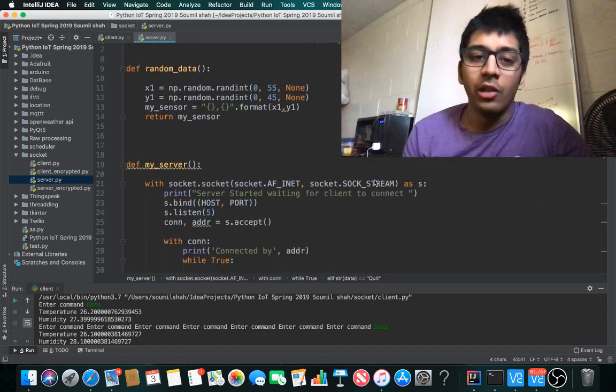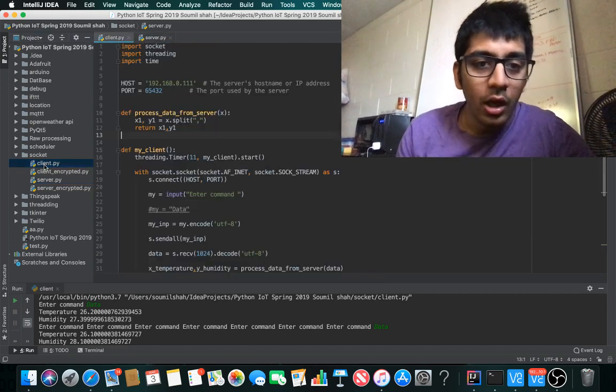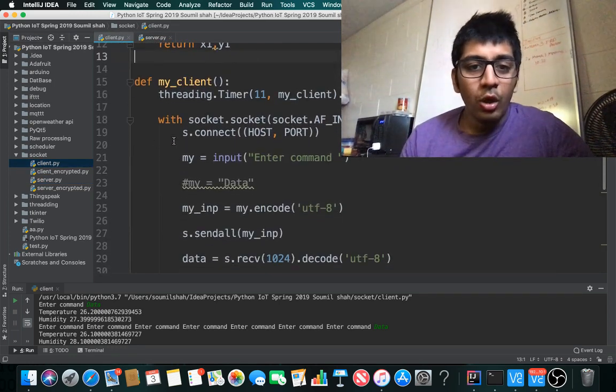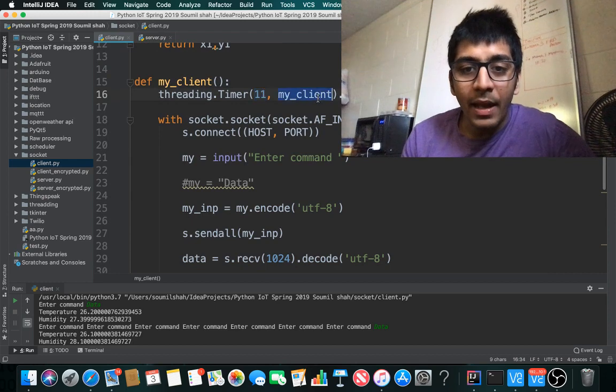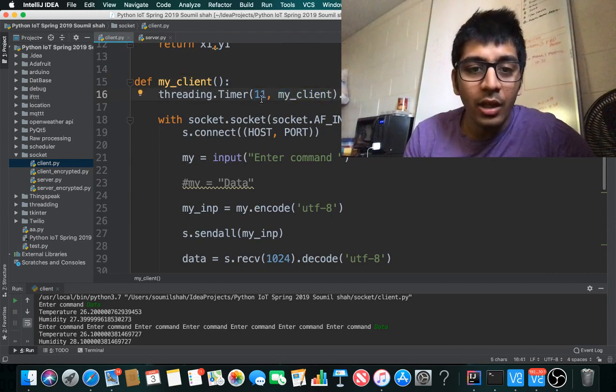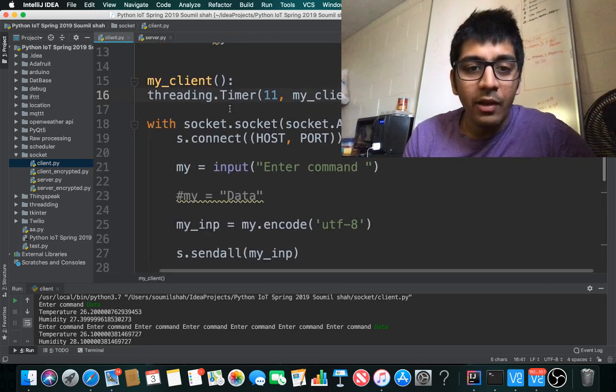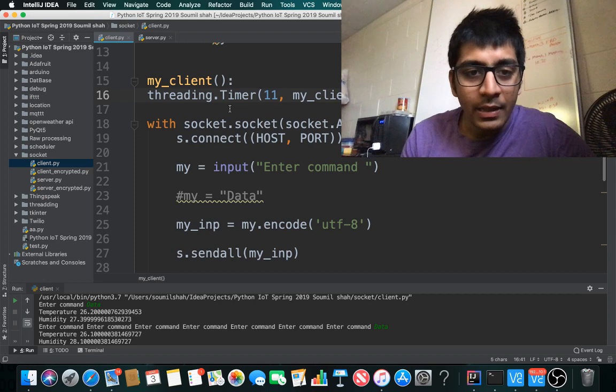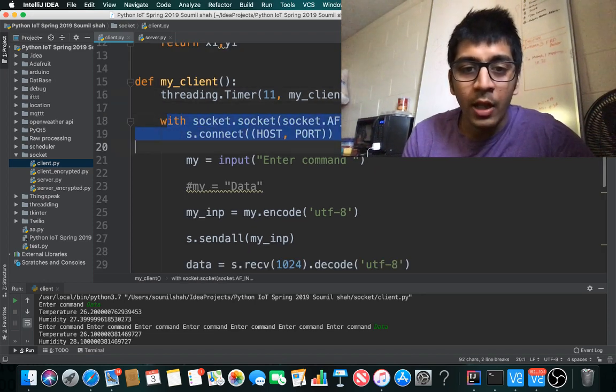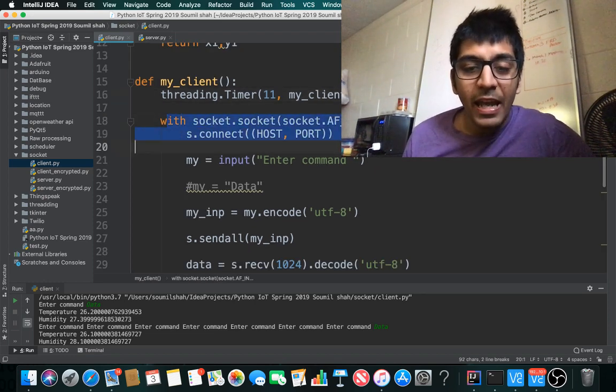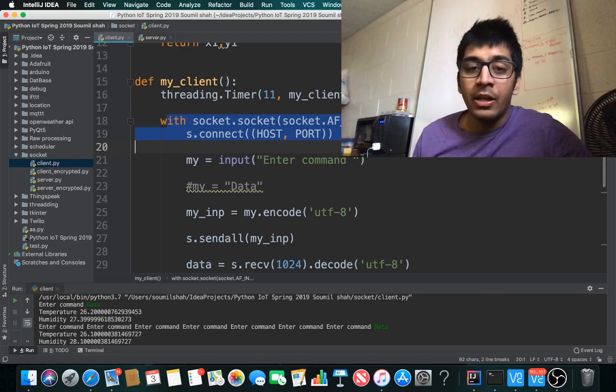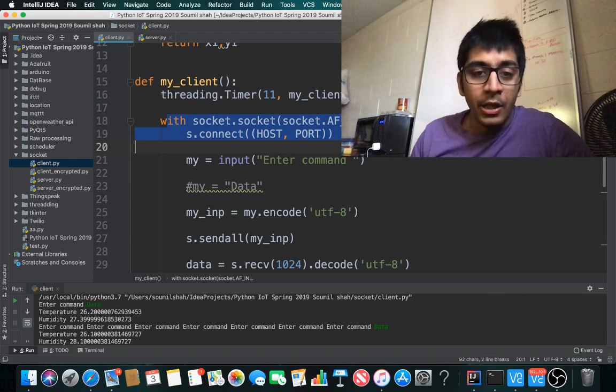Let me walk you through the client code. Threading.timer runs the client every 11 seconds. With socket.socket, I'm defining a TCP/IP connection.